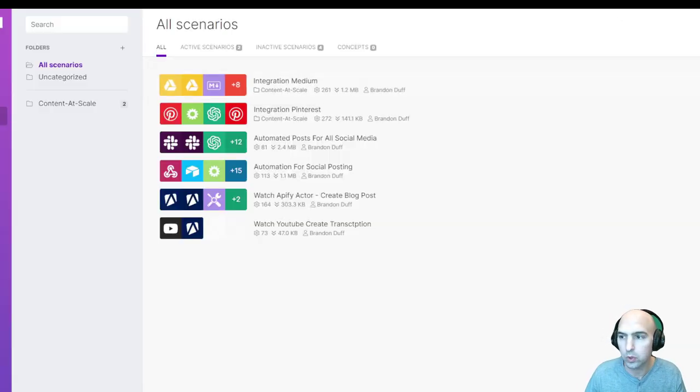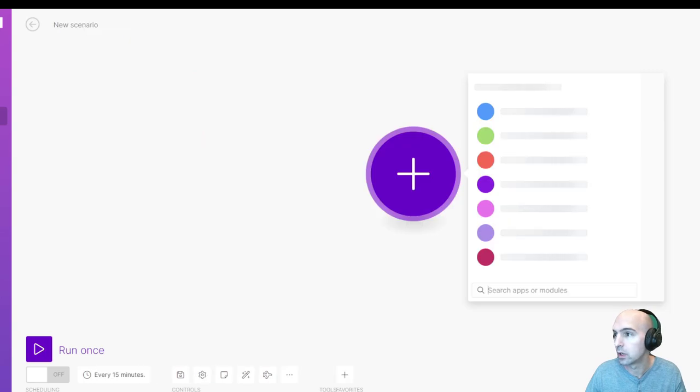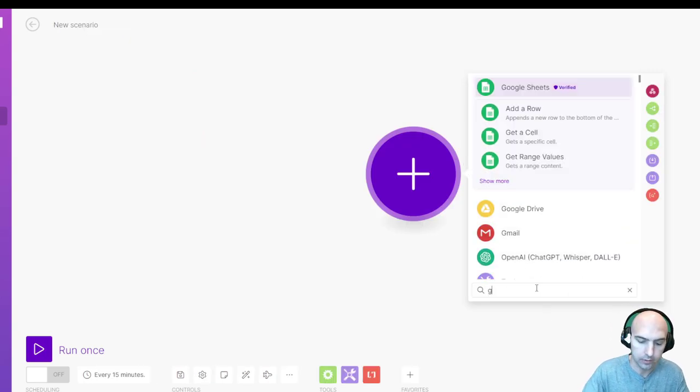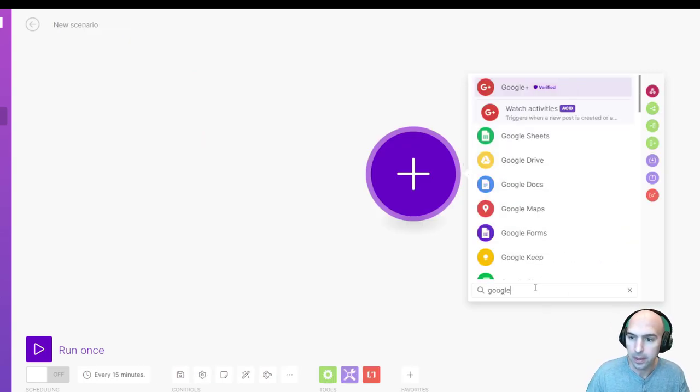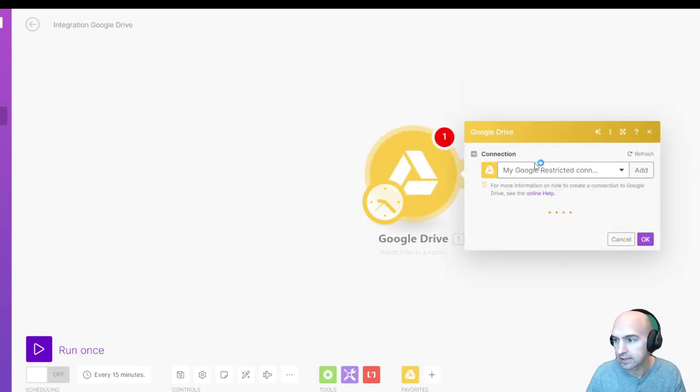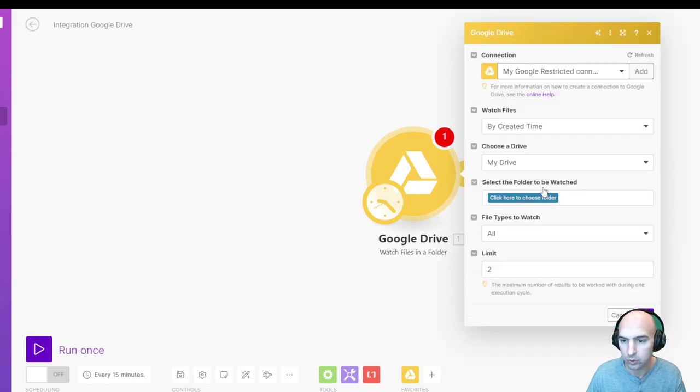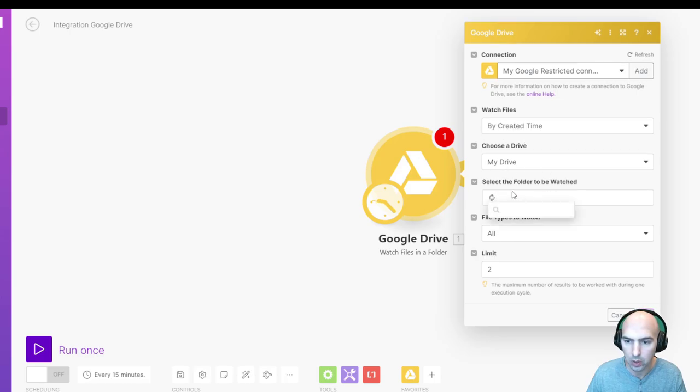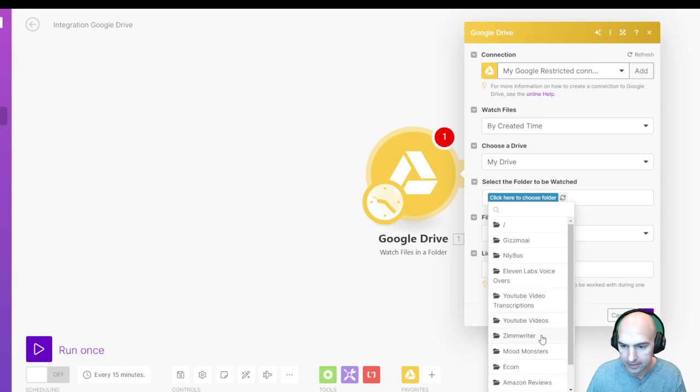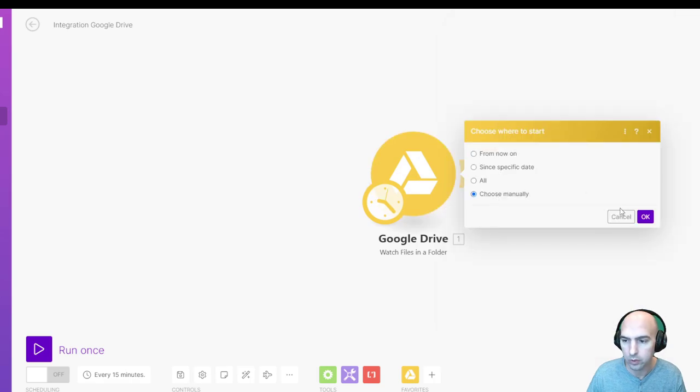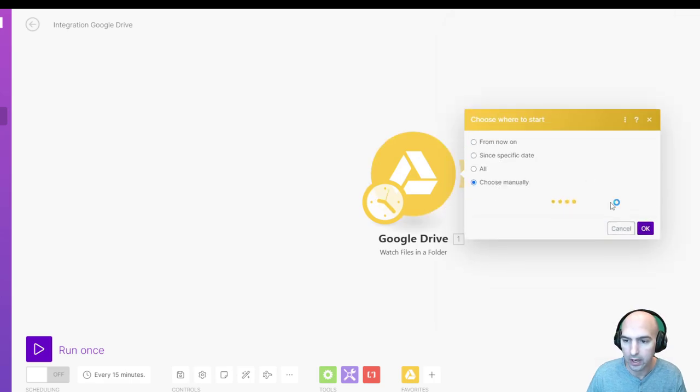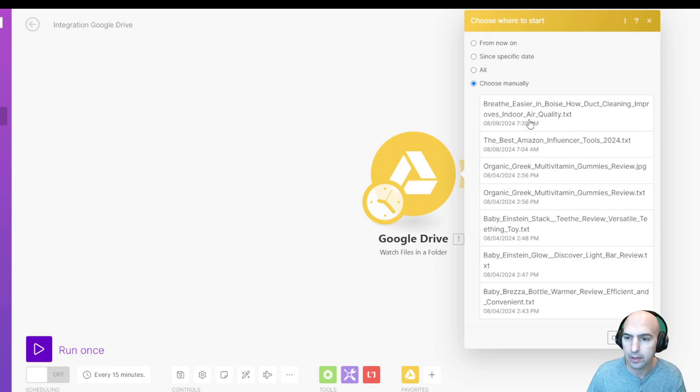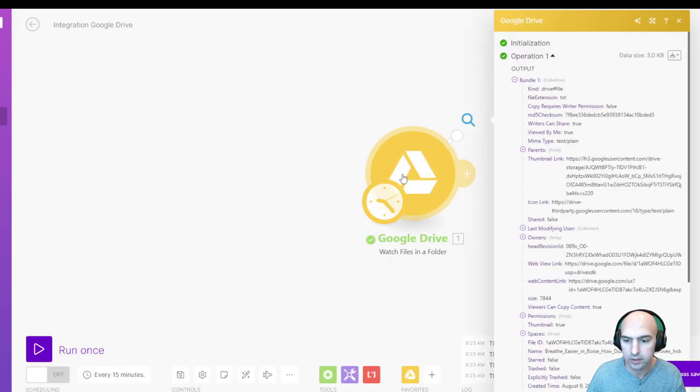All right, first things first, we're going to go ahead and create a new scenario and we're going to do a Google Drive. We're going to watch when files are in a folder. Just by creation time, choose the folder you want. And so I picked my Zim writer or manually click. Okay. Should populate. So breathe easier in Boise. And so we're going to click on that and then run once.